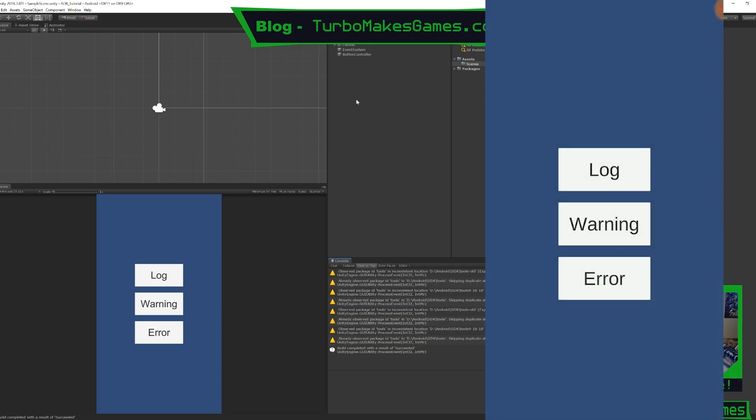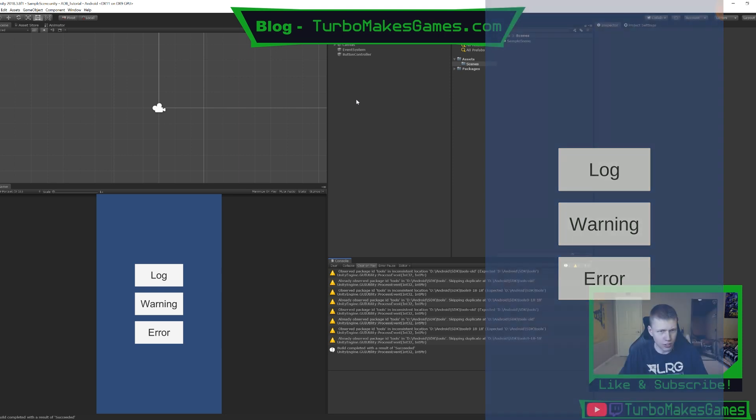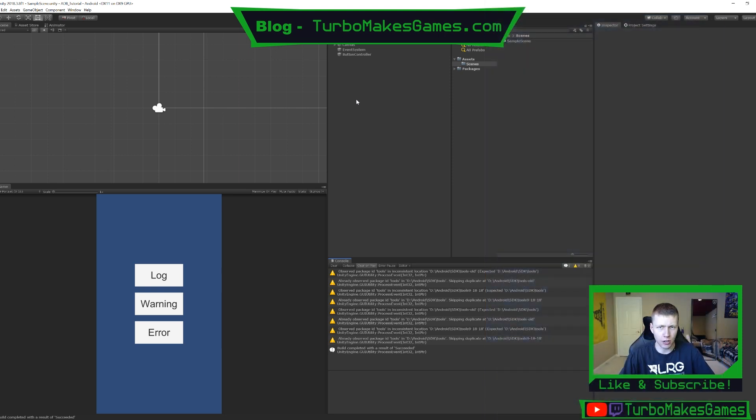All right, so now that we have the application actually running on my phone, we can start doing some debugging with it. Of course, as you'll see, I can push these buttons all I want and nothing's going to change on the screen because the code is basically only outputting things to the debug log. Now, how do we actually see the debug log? So there's two different ways that I'm going to show you.